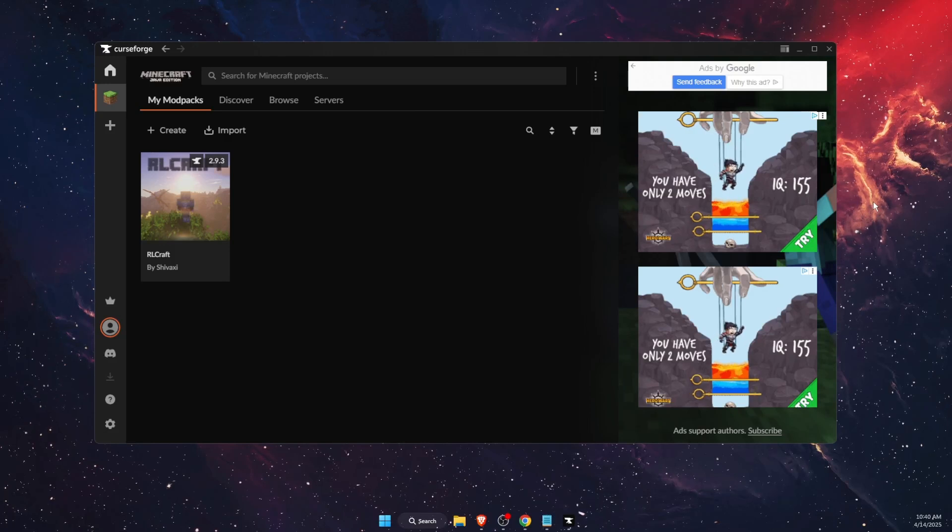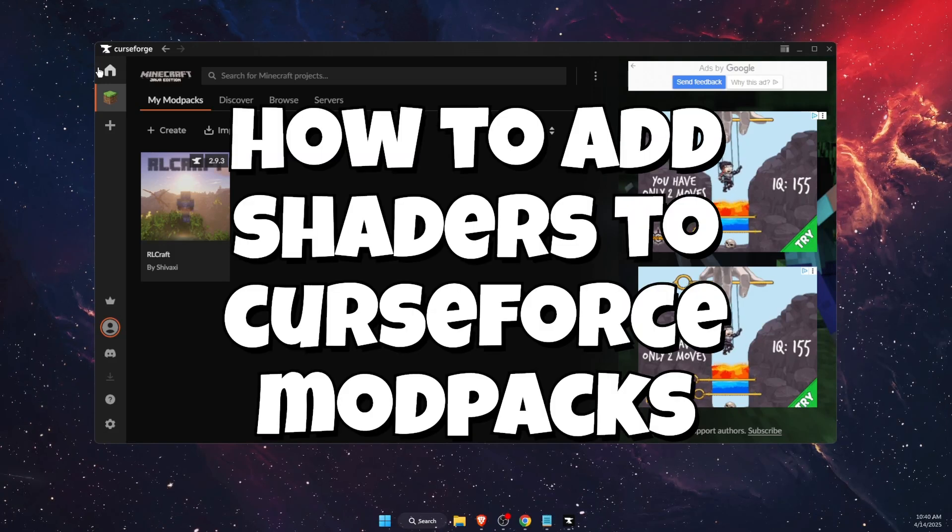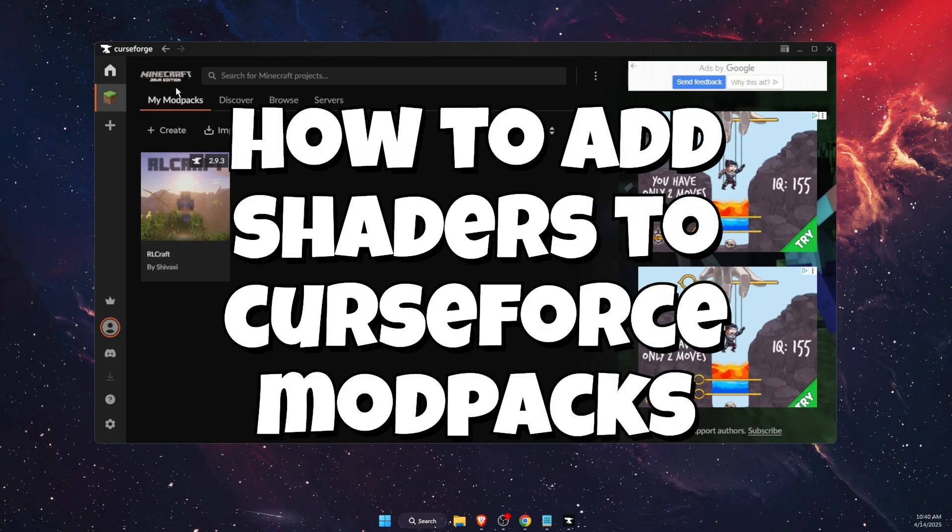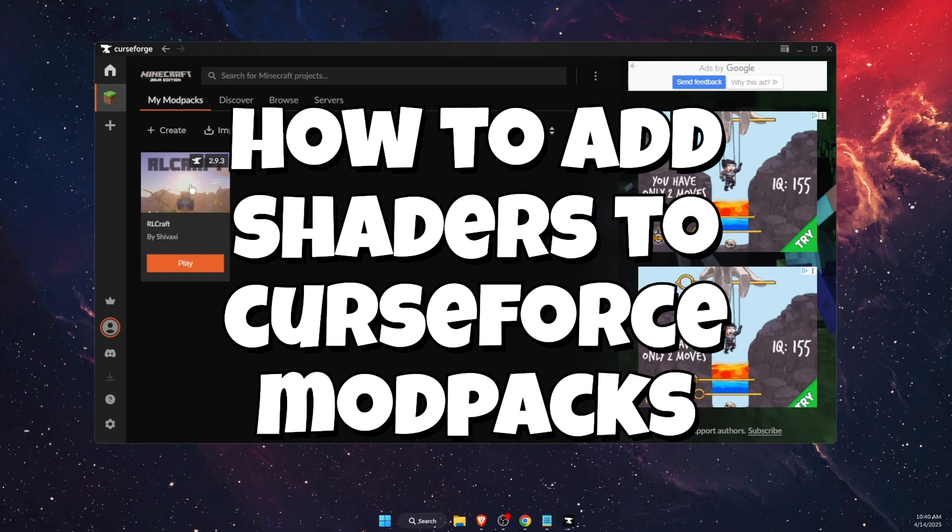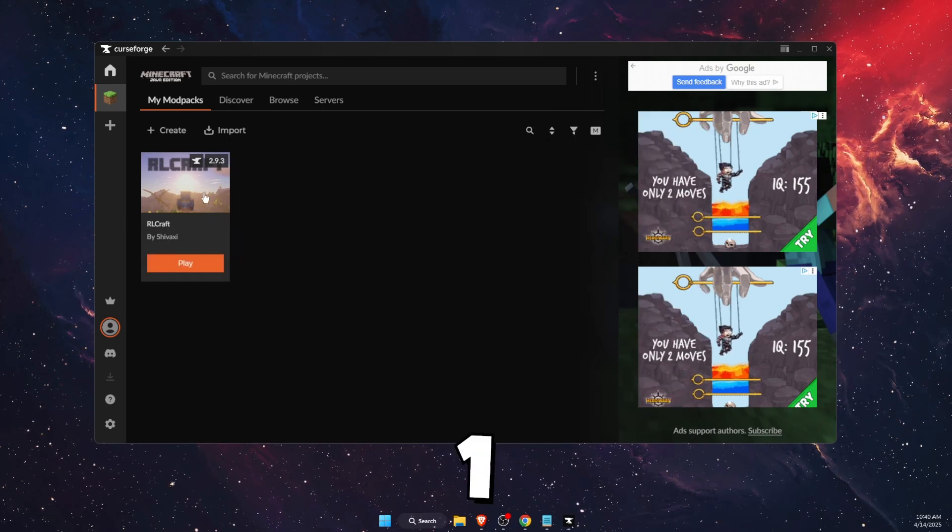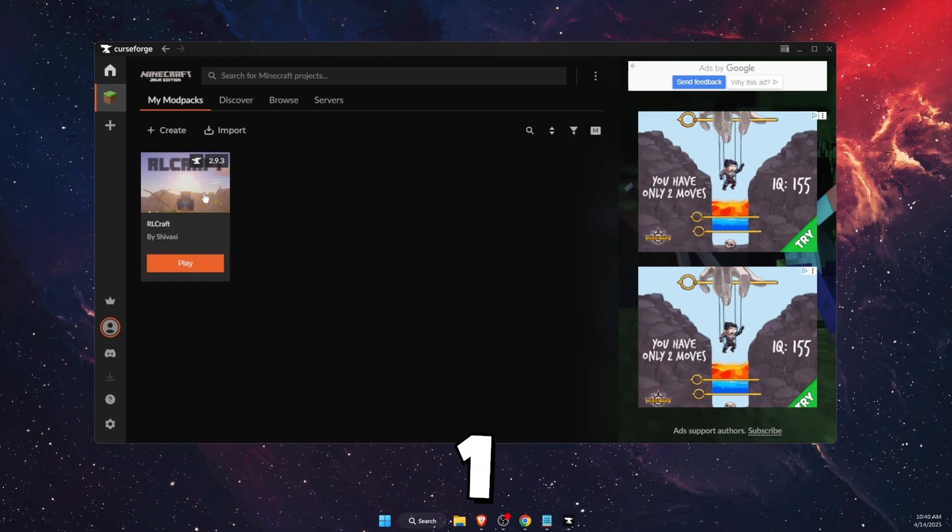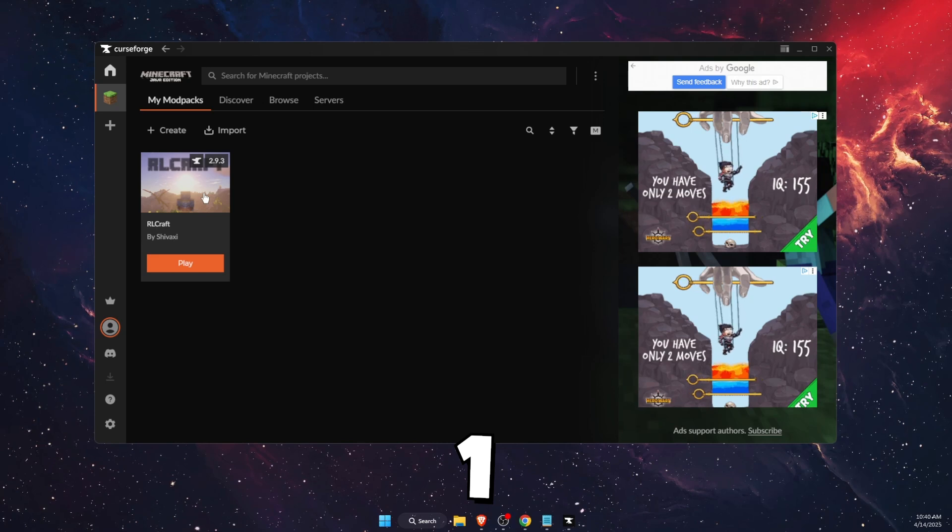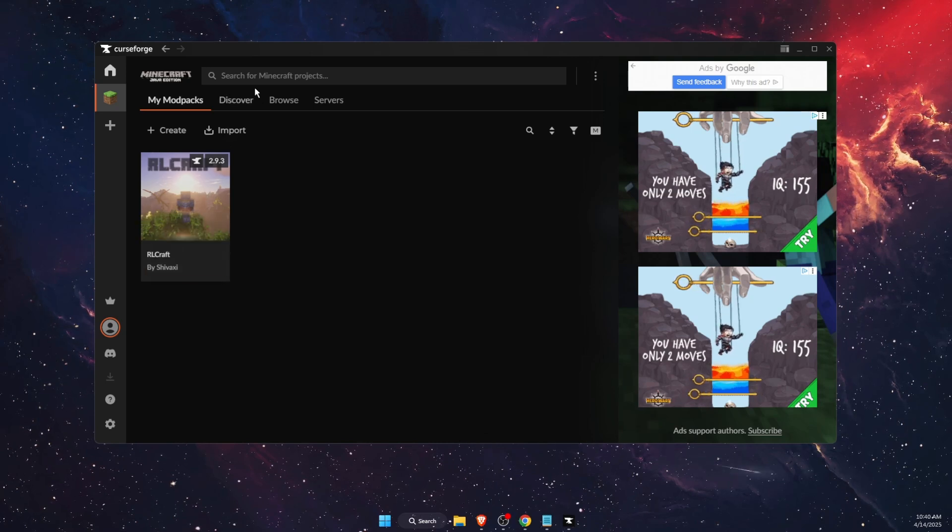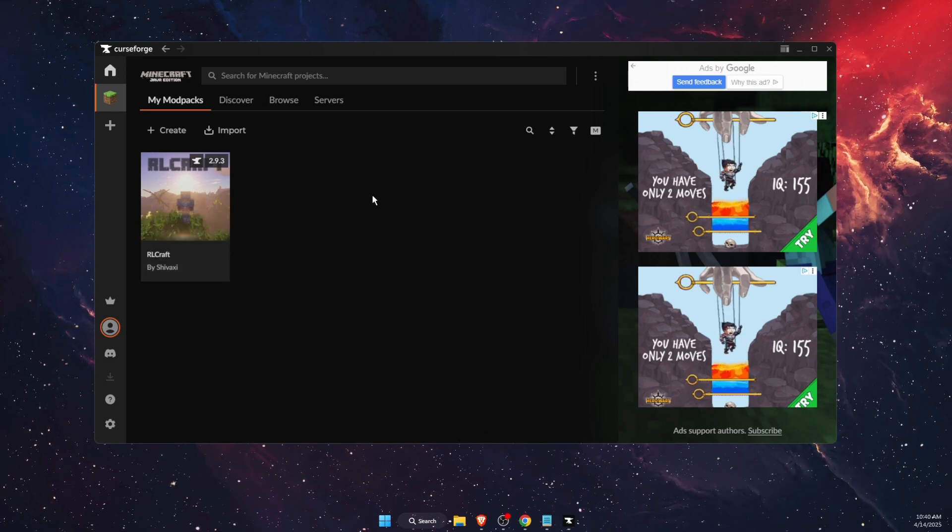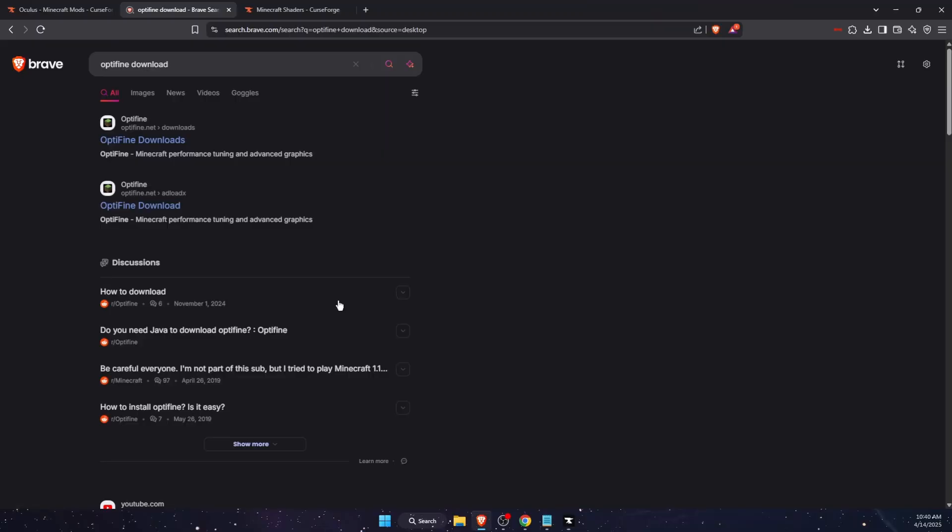Hello guys, in today's video I'm going to show you how to add shaders to your CurseForge modpacks. First, you have a modpack, so choose a modpack to which you want to add a shader.